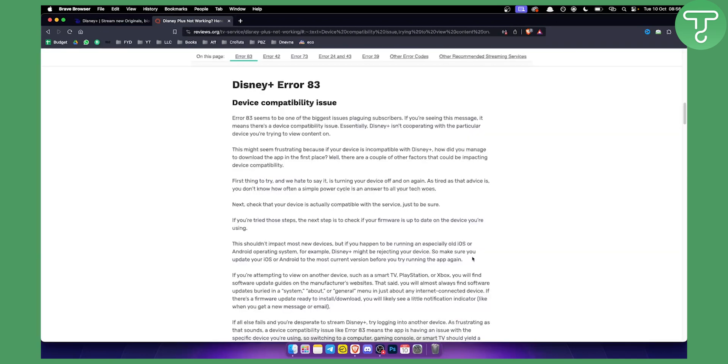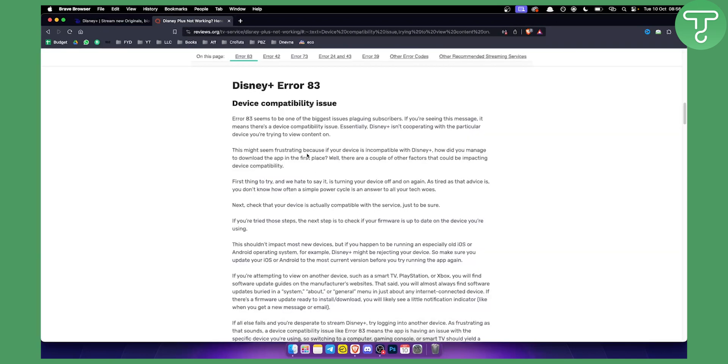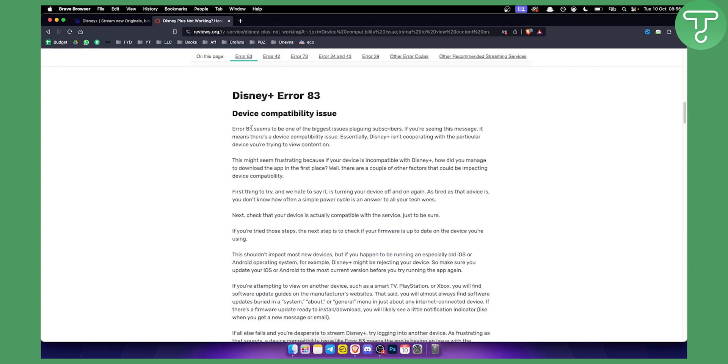So first of all what you want to know is that Error 83 seems to be one of the biggest issues plaguing subscribers. If you're seeing this message it means that your device has a compatibility issue. That means that essentially Disney Plus isn't working on your particular device.